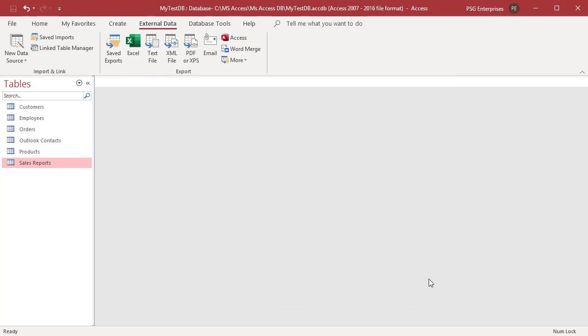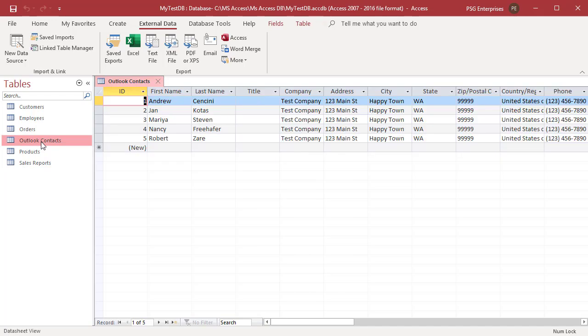The Outlook Contacts table appears in the Navigation Pane. Open the table to verify that all data is imported. If you like this video, please subscribe to our channel.